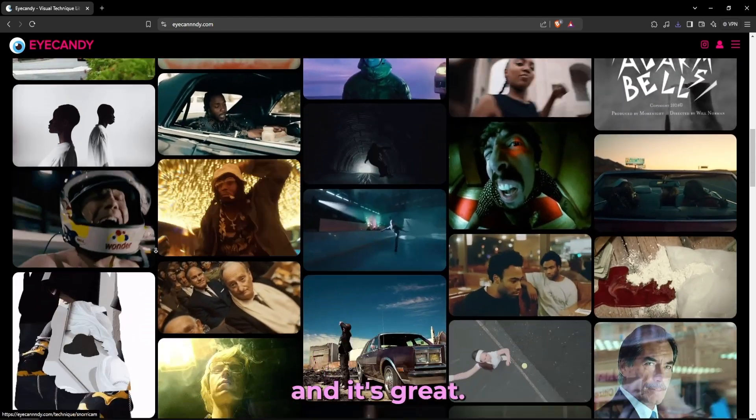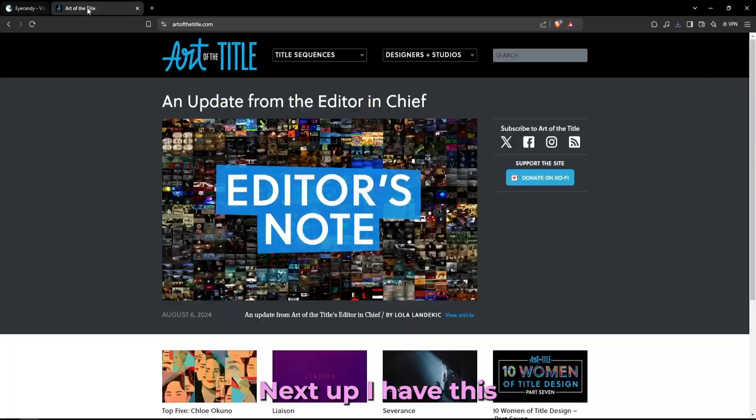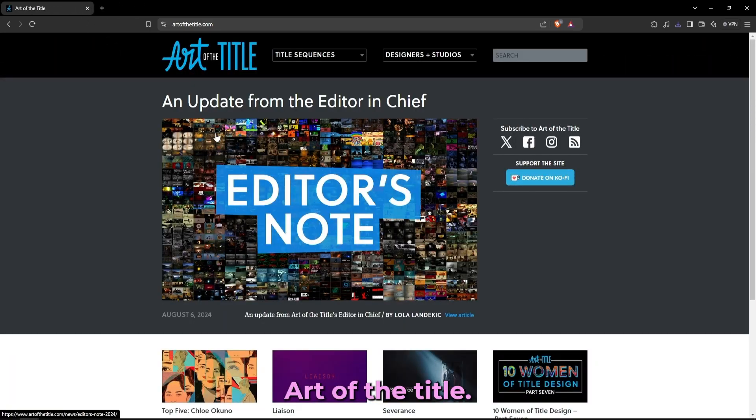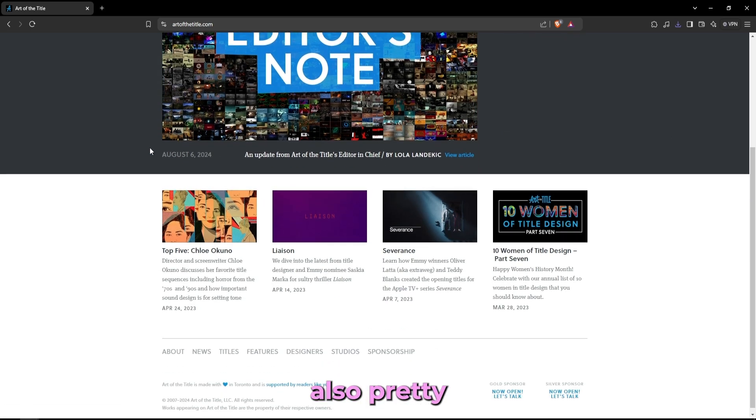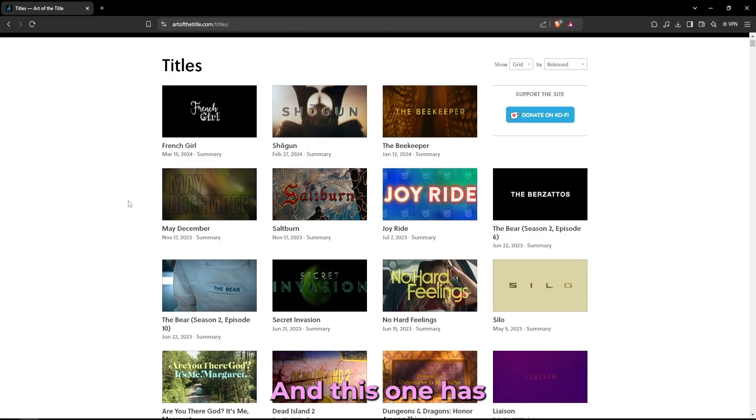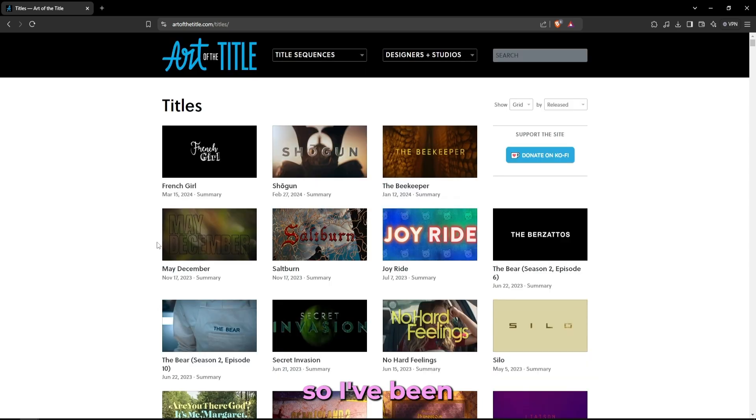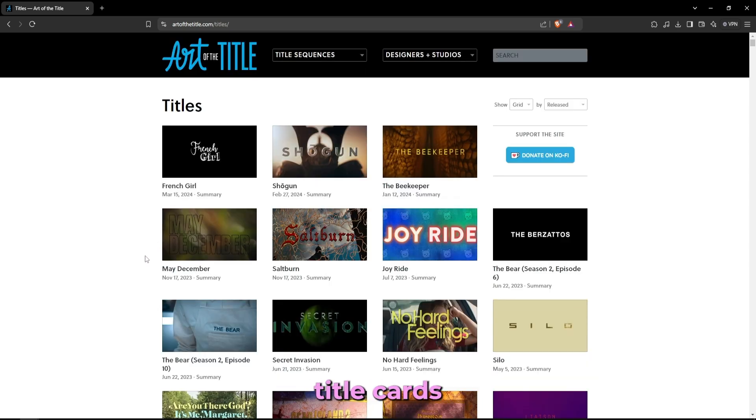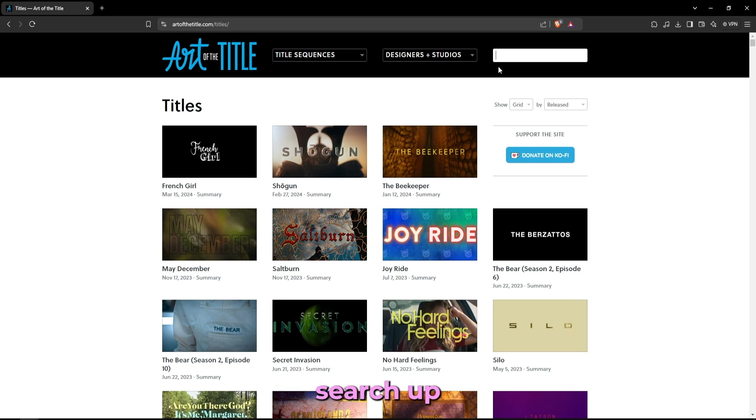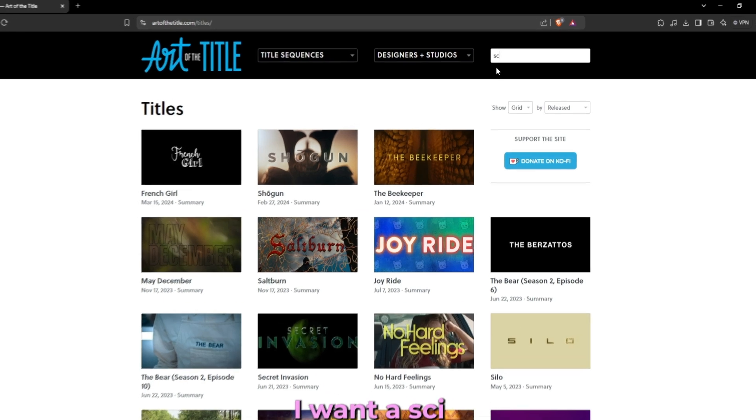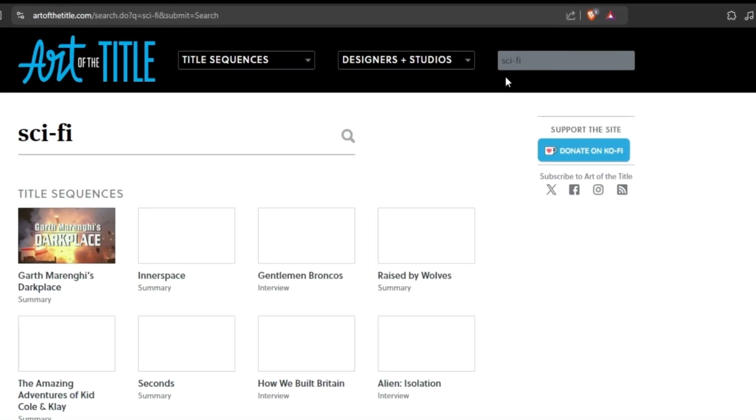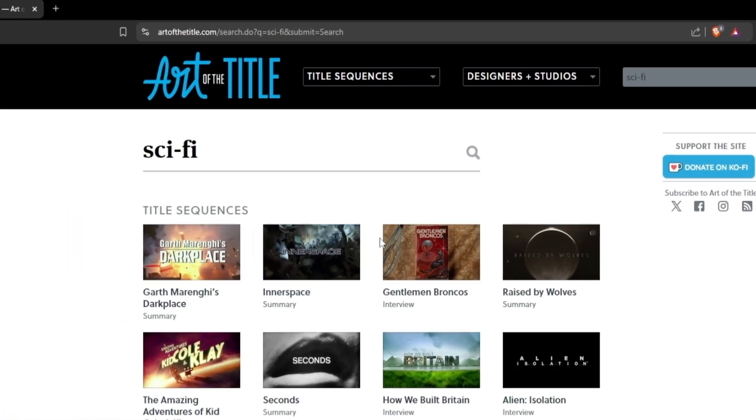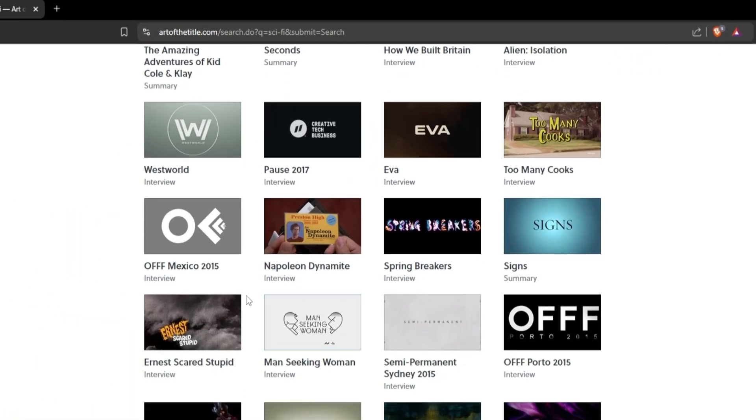Next up I have this website called Art of the Title and this one is also pretty much inspiration. This one has a bunch of different titles from everywhere so I'll be using this one for inspiration while I'm doing title cards for music videos. Just like with Eye Candy you can just search up the style of the title that you want. So let's say that I want a sci-fi title, all I need to do is search that up and I have a bunch of sci-fi titles right here.